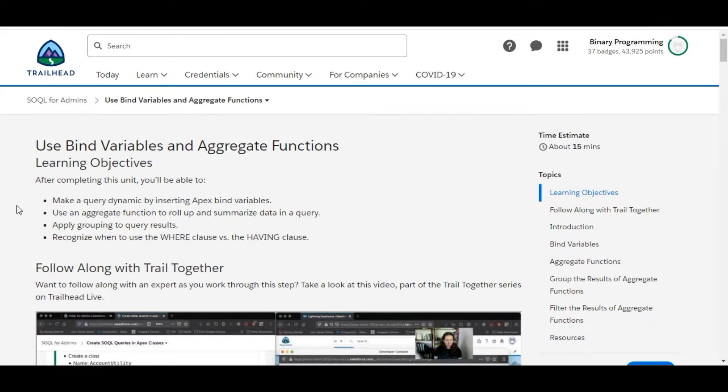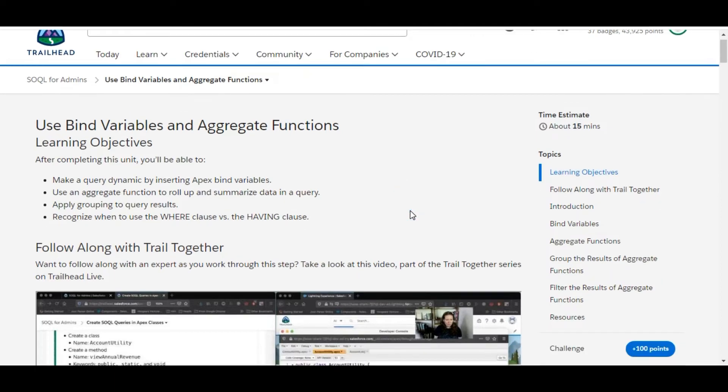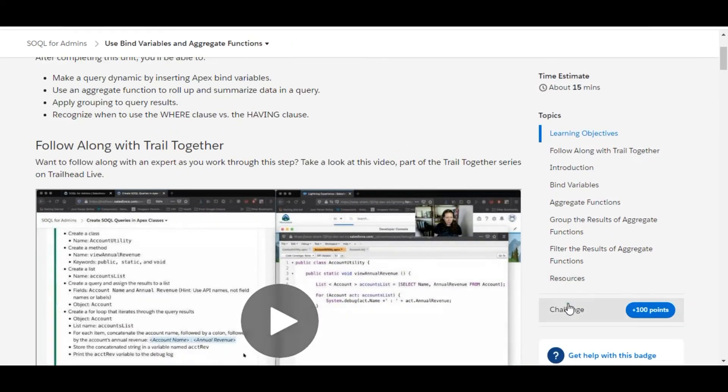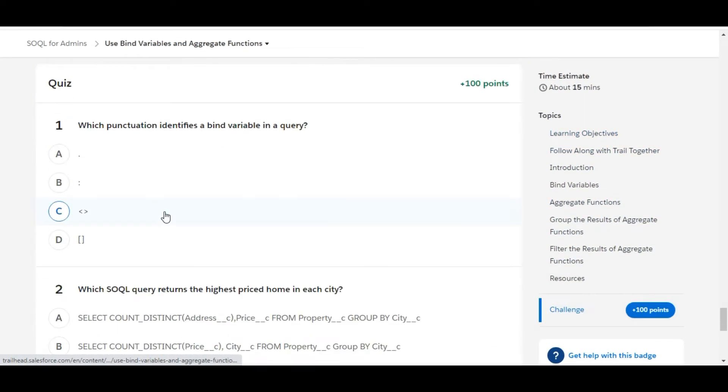Hello all, welcome to Binary Programming. In this video we will solve the fifth challenge of SQL for Admins module. The name of the challenge is Use Bind Variables and Aggregate Functions. Let's move to the challenge. So here we have some theory questions.